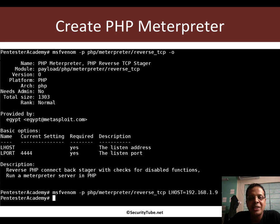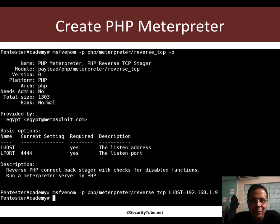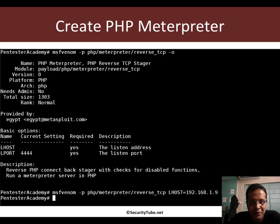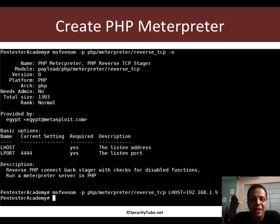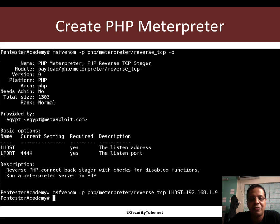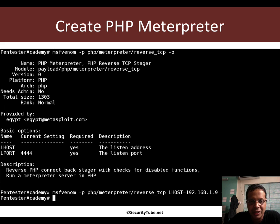Now wouldn't it be great that rather than just a shell, we can actually get Meterpreter on the box. So the Metasploit guys actually came up with a PHP version of Meterpreter. Now one can only imagine that people who love Metasploit and are familiar with the post exploitation interface would just love this.